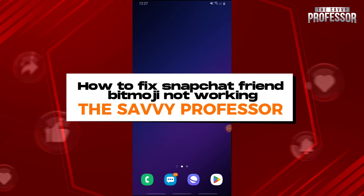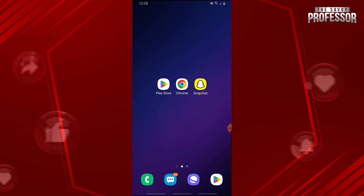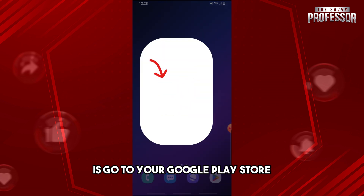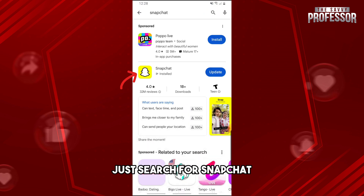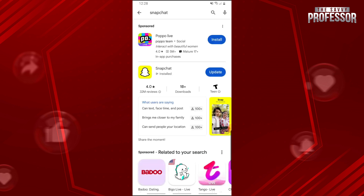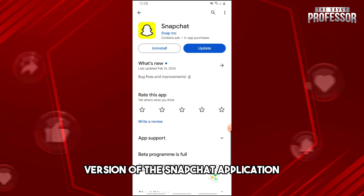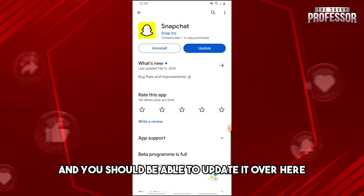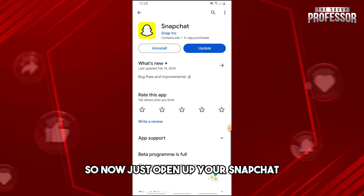Hey guys, welcome to the Savvy Professor. This is how to fix Snapchat friend bitmoji not working. The first thing you will do is go to your Google Play Store and search for Snapchat. Make sure you are running the latest version of the Snapchat application. As you can see, there is an update available and you should be able to update it from here.